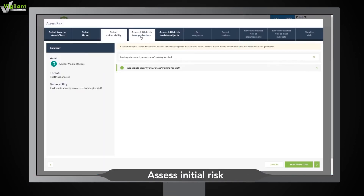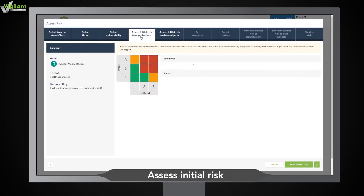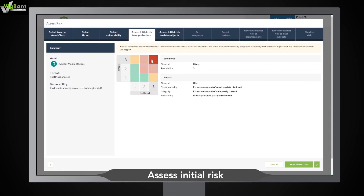Specify the likelihood and impact of the risk on the confidentiality, integrity and availability of each asset or groups of assets. If the risk could affect data subjects, you can specify the likelihood and the impact on them right here.